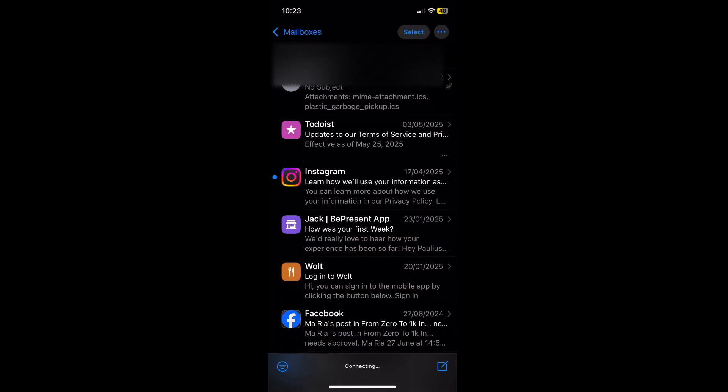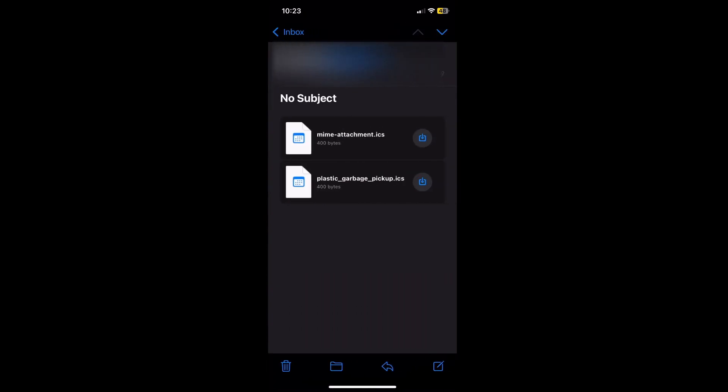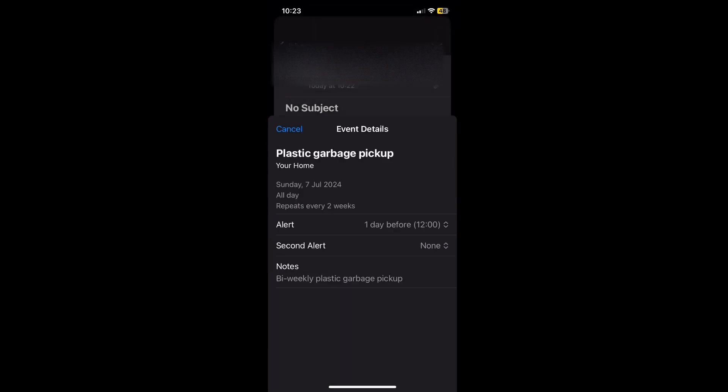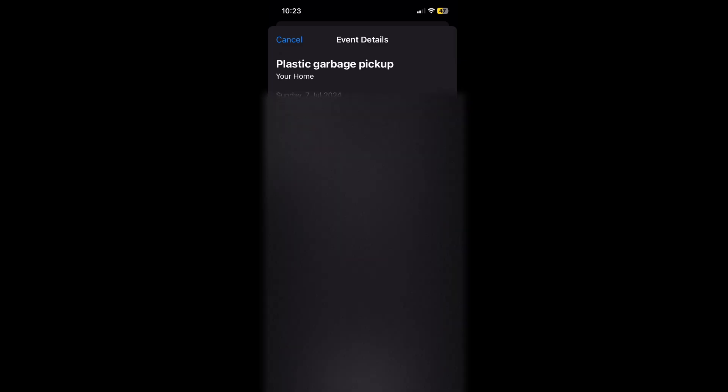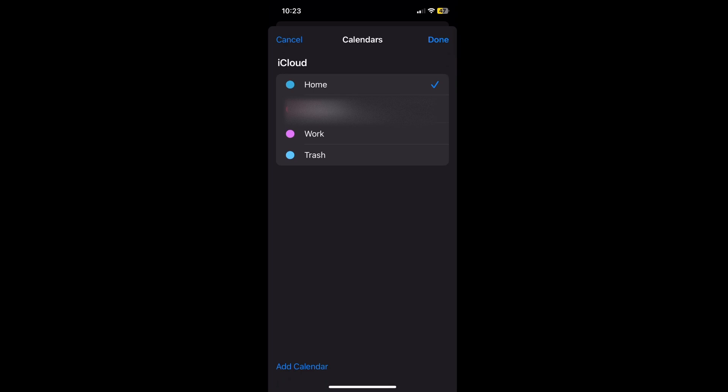Once I got the mail, all I need to do is press on the particular ICS file. Then as you can see on the bottom middle, there is an add to calendar button. Now I can select the calendar and then just press done.